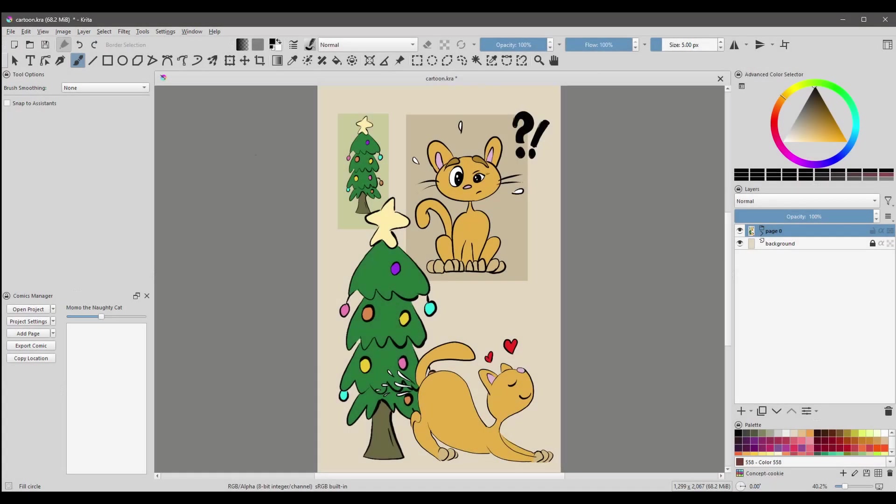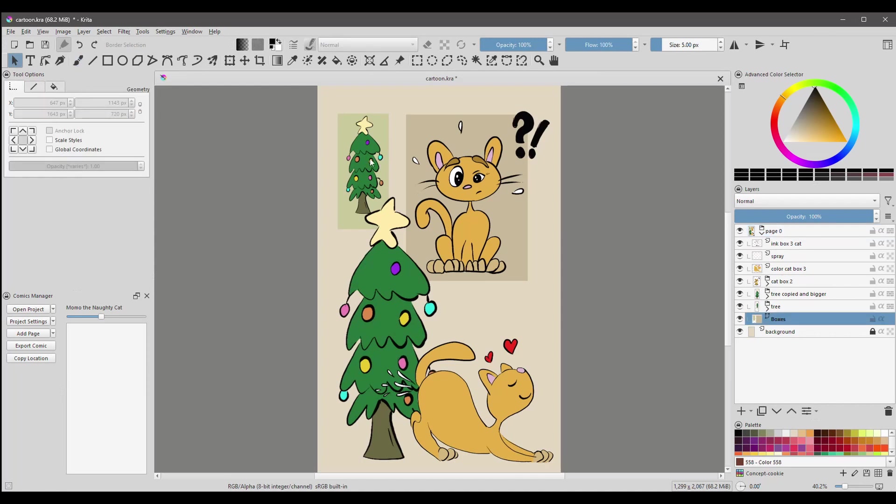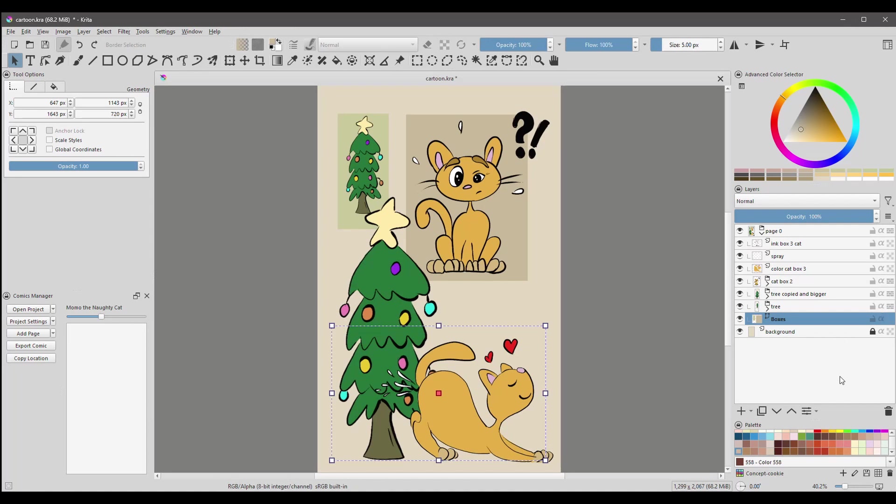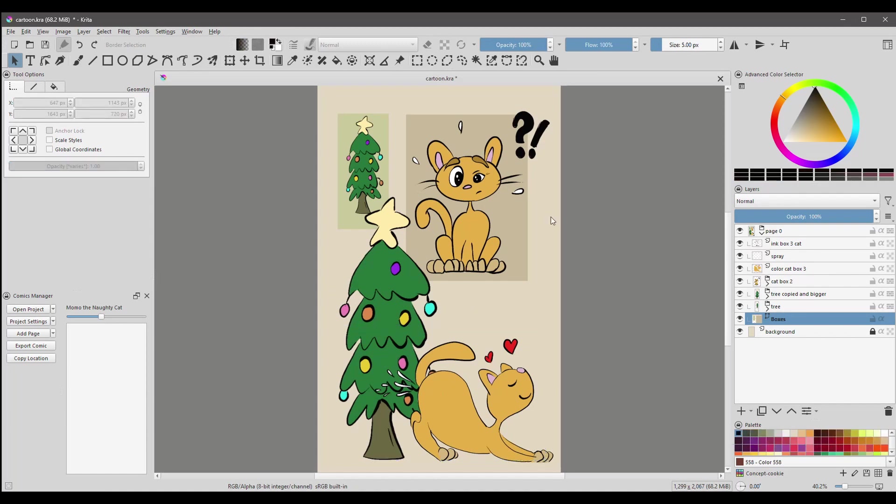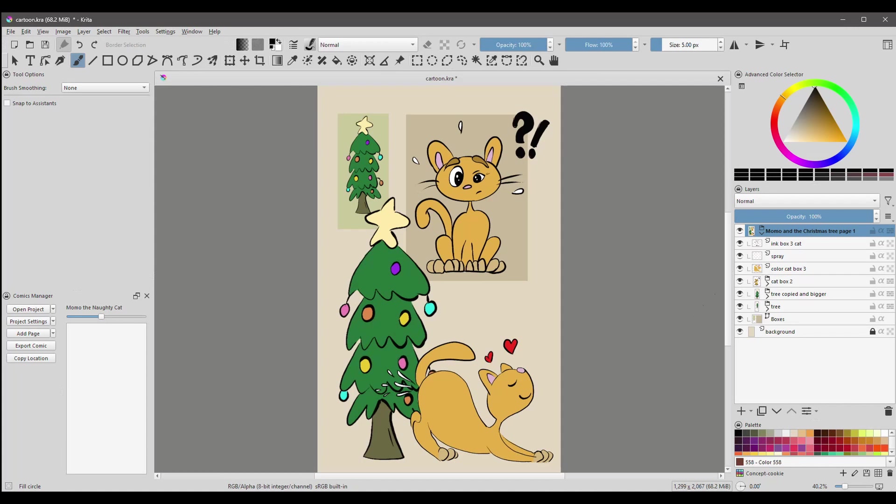So this is the cartoon when it's finished and inked and colored. If I open my group and click on the boxes layer and I click on each of my panels, you will notice that I have taken out the outline of the panels. Also you will notice that the alpha inheritance are not turned on because I wanted the drawings to overlap on each other. I am going to rename my group and call it Momo and the Christmas Tree Page One. We have to imagine that we are creating a book and that we will add more pages later. So I'm going to close my group.